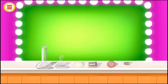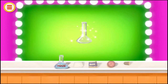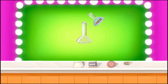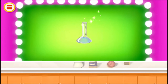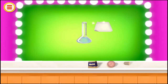Take an empty beaker. Take some hydrogen peroxide. Add some manganese dioxide.